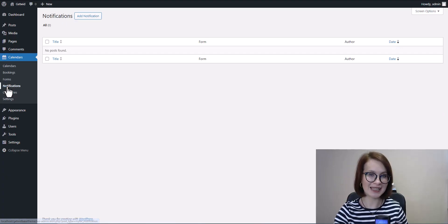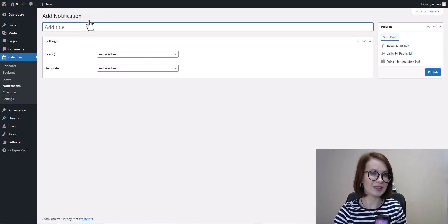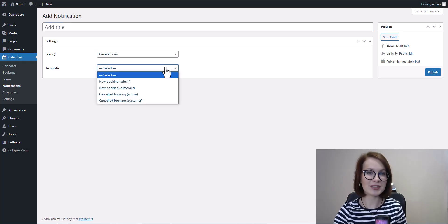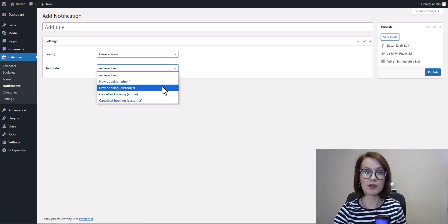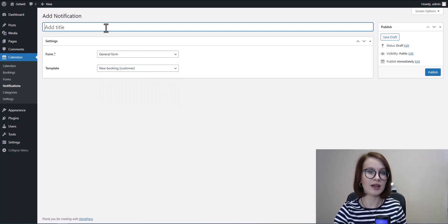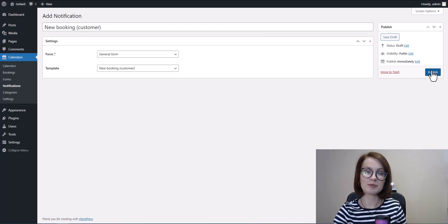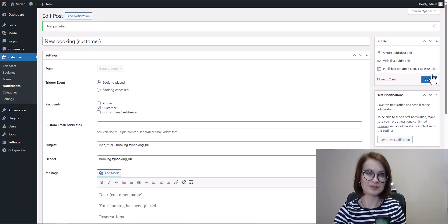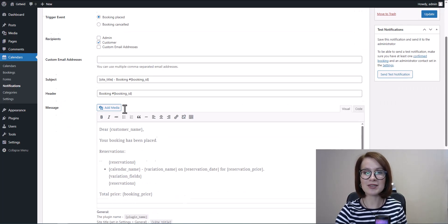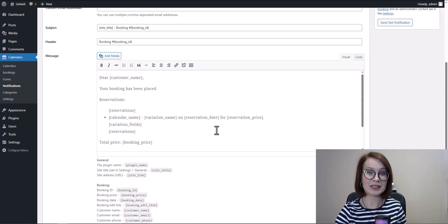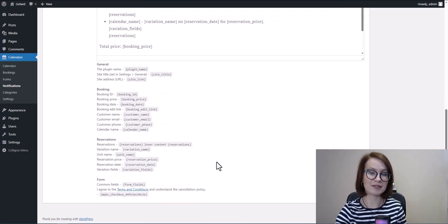Last but not least, let's set up notifications. First, select the form. Then choose a template from the dropdown — either New Booking or Cancelled Booking. Once selected, give your notification a title and click Publish. That's it. Now you can edit the email template using any of the tags available.